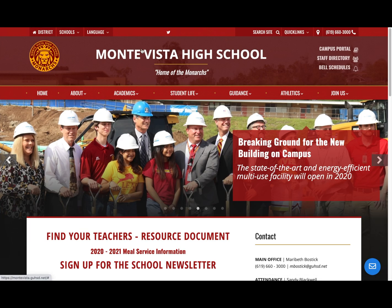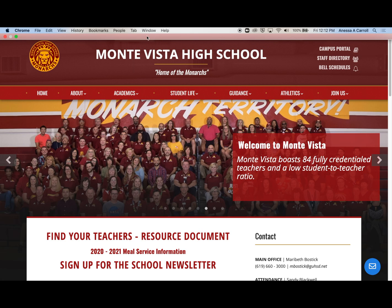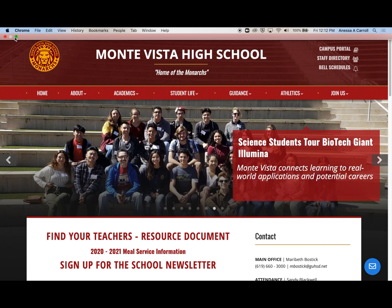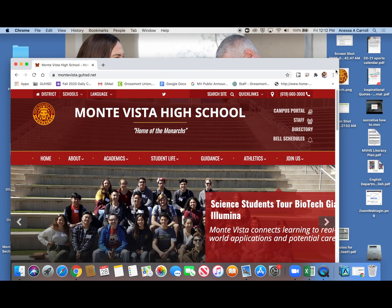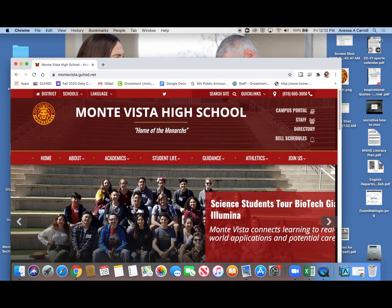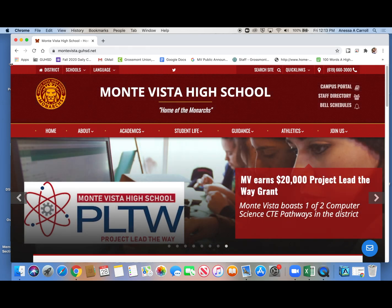Hi guys, I'm going to show you real quickly our athletic website, which will answer lots of questions if you're thinking about joining a team this year. First thing you need to do is get to Monta Vista's website, their homepage, which is montavista.guhsd.net.